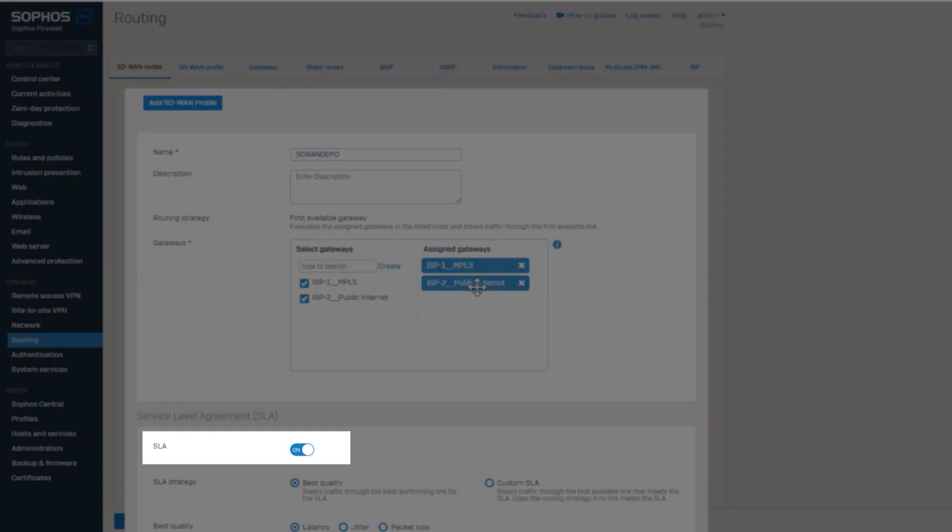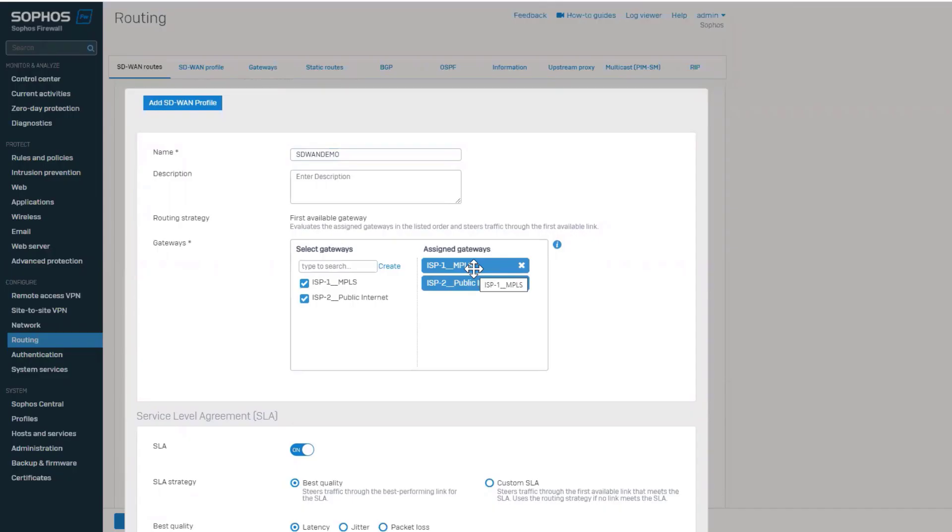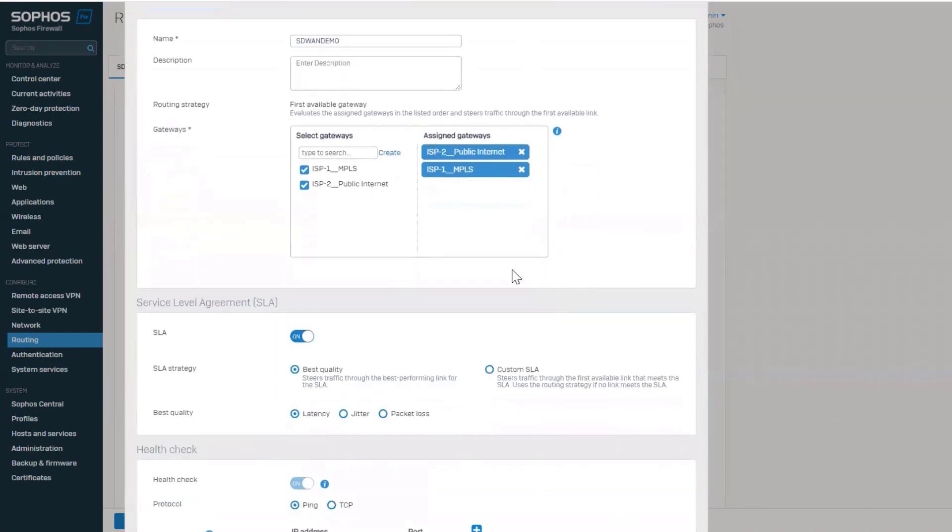If SLA is enabled, the gateway that qualifies SLA will be selected in top-down order. You can drag and drop to reorder the priority of the gateways.